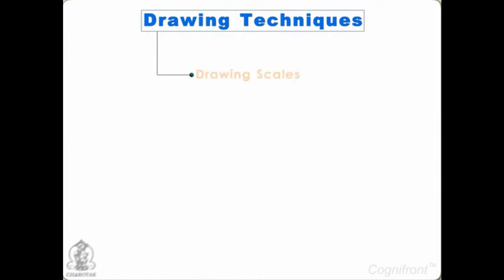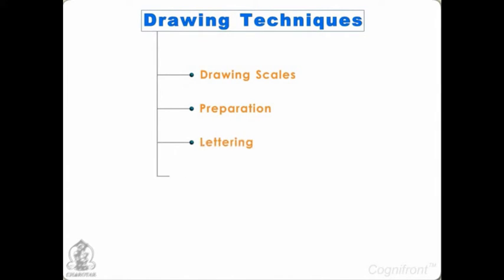Hello and welcome back. Now that we have seen all the views of engineering drawing, it's time to understand the drawing techniques.